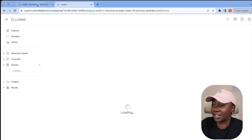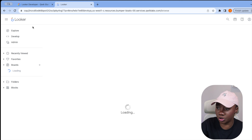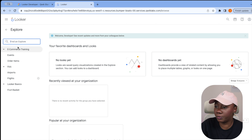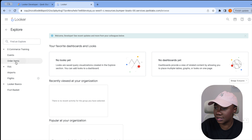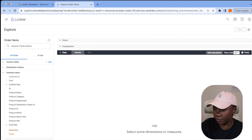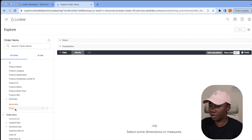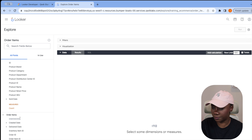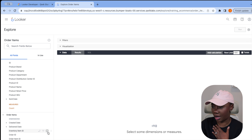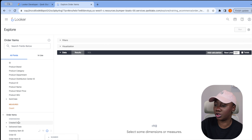It looks like I was already logged in. The whole point of this is to show you what a measure is and how to use it. I'm going to click Explore, then click Events. Let's also look at Other Items — we're going to click 'Other Items' and see the different measures available there.